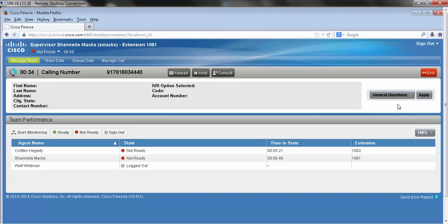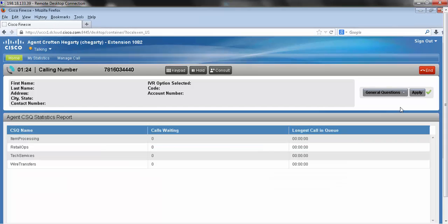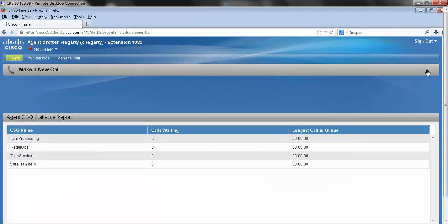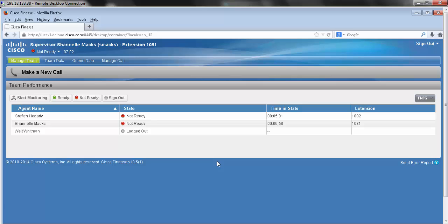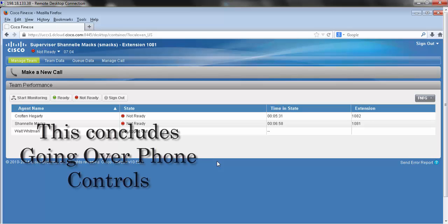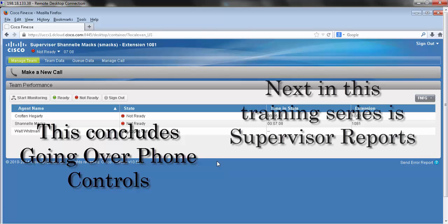Select that option and then hit apply, and that wraps up supervisor phone controls, how to make an inbound and outbound call, and wrap-up codes.